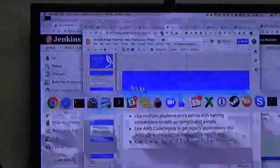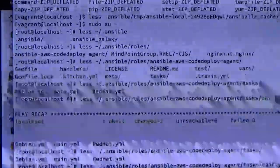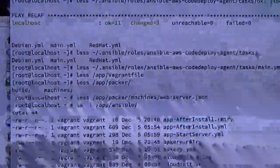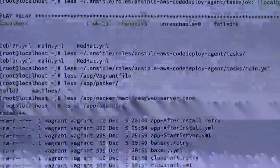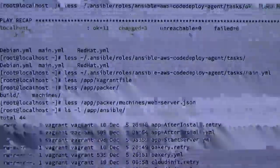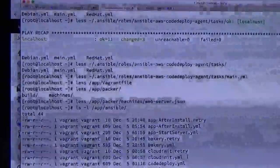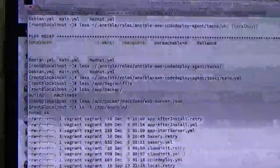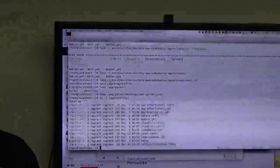Multiple playbook entry points — these are named after the CodeDeploy phases. I've got after-install and start-server. The one that's for CloudInit is named cloudInit.yml. It can just be really hard to keep track of all of this. This is a relatively simple example — it could get a lot more complex if you're trying to build something that had ten different applications that all needed slightly different build configurations.